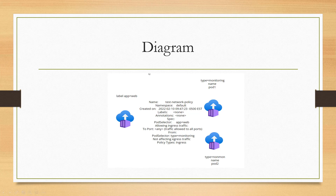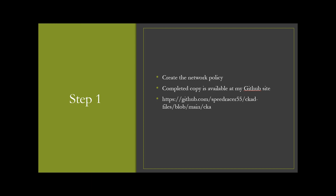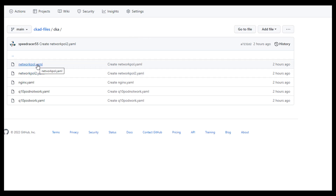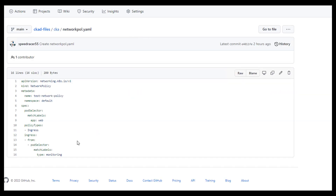Alright, let's get started. The network policy we want to use is already created on my GitHub site. You can see it's saying: anything from a pod that has a label of monitoring is going to be allowed to communicate with any pod with the label of app web.